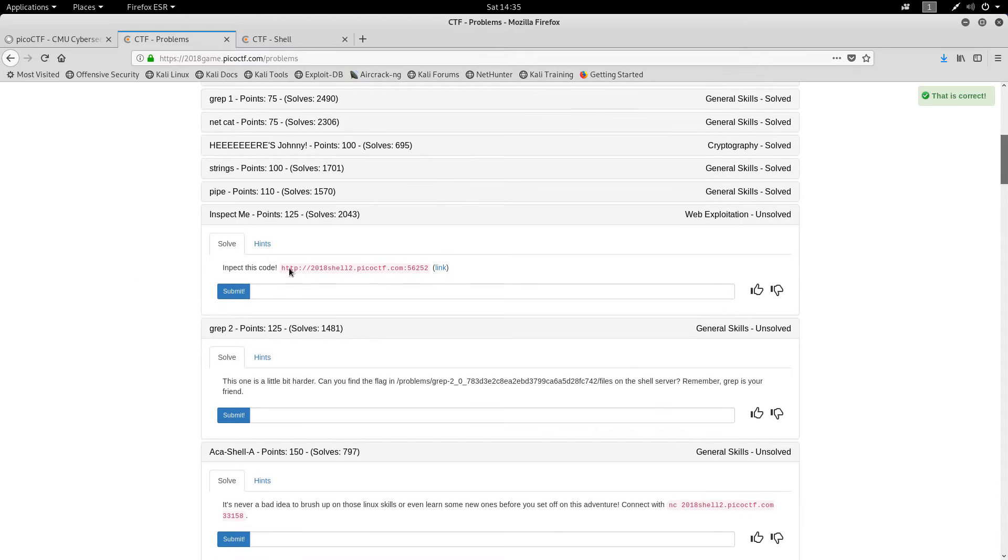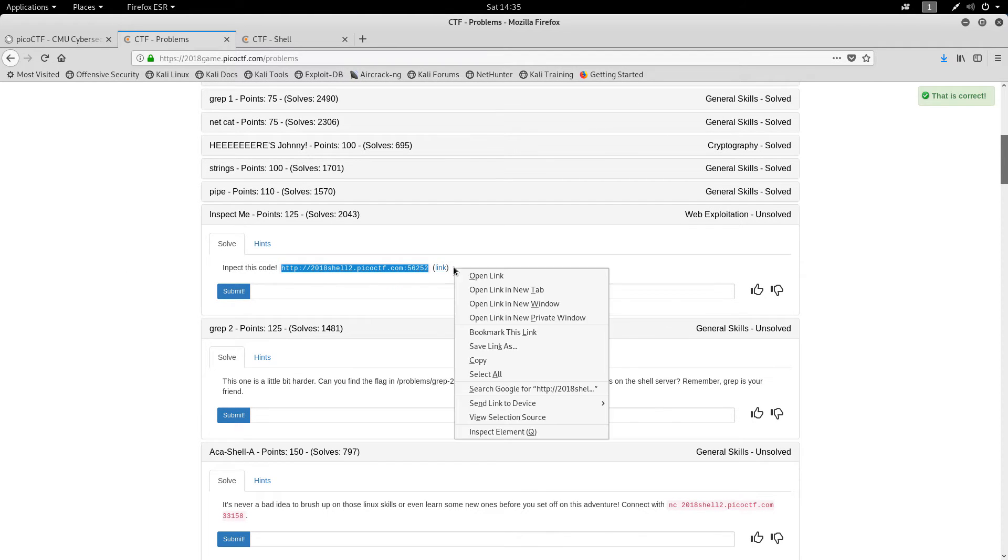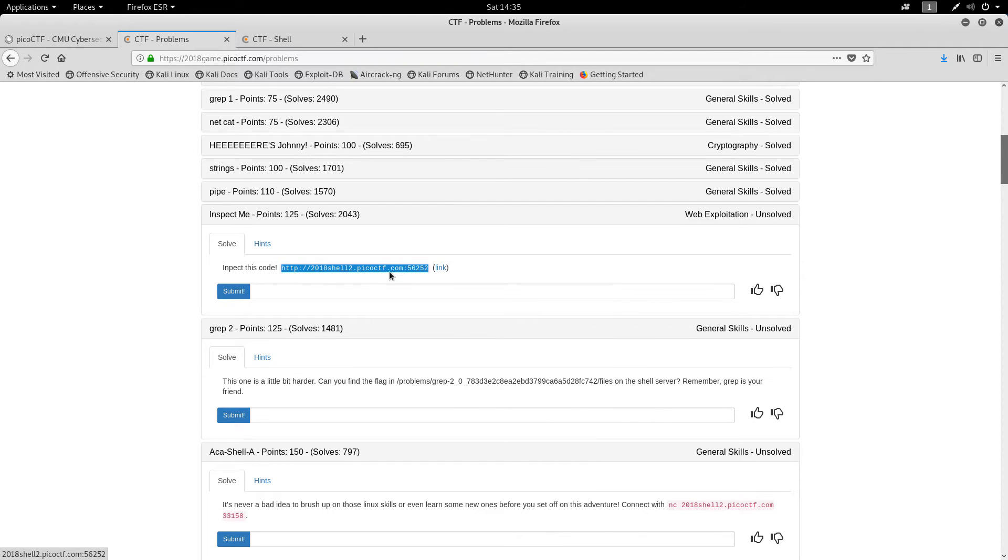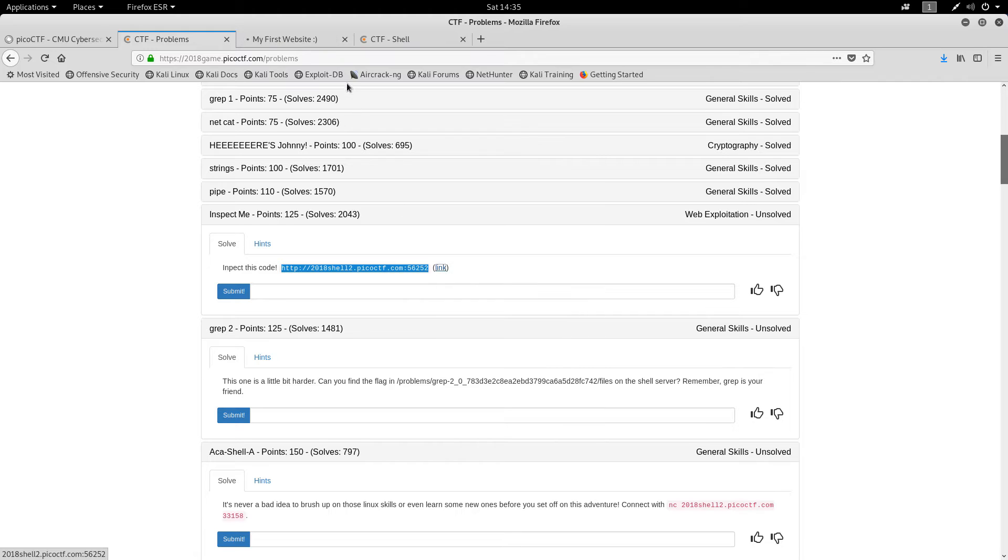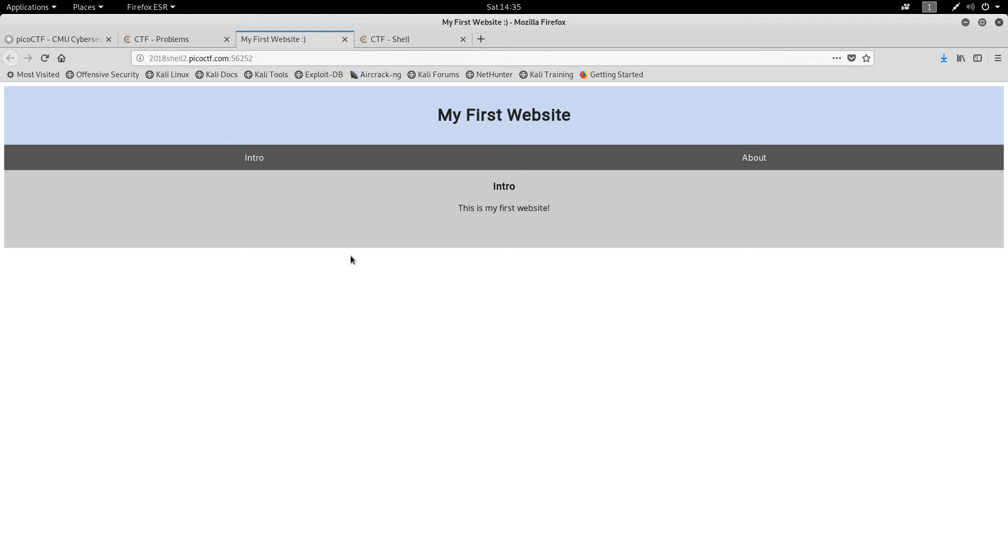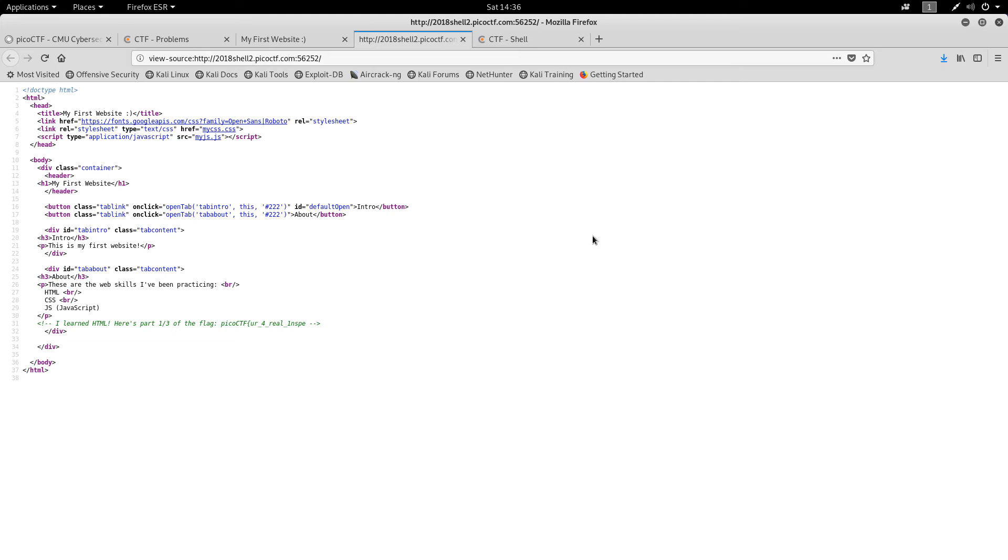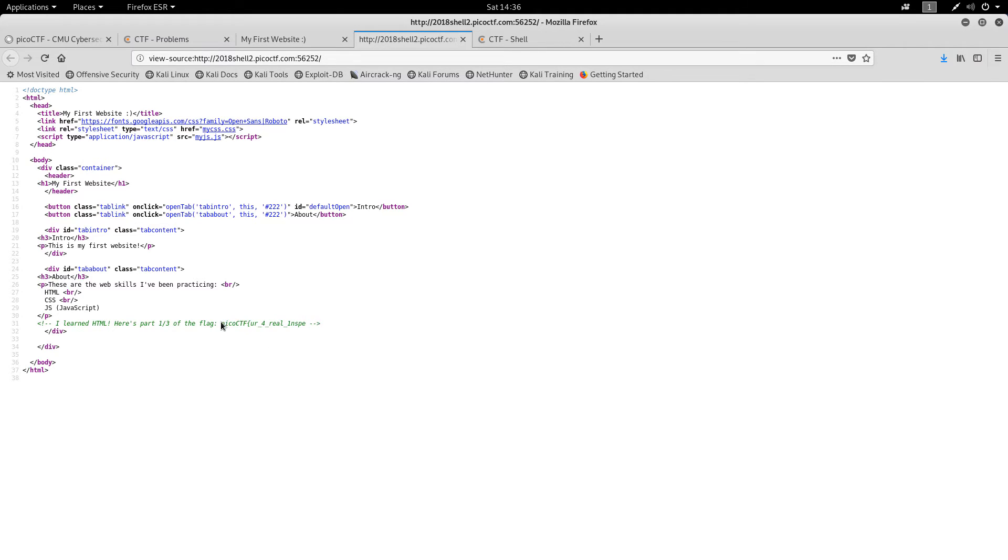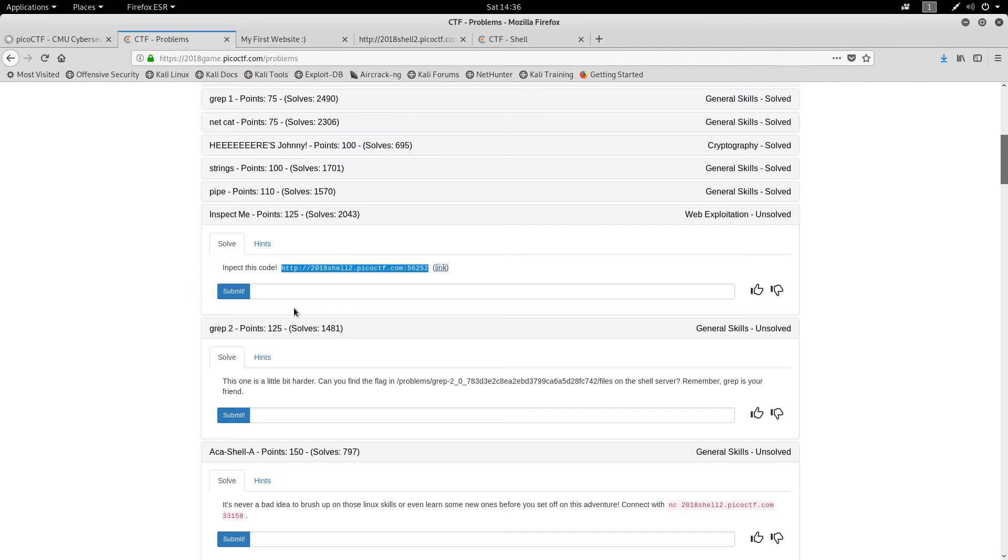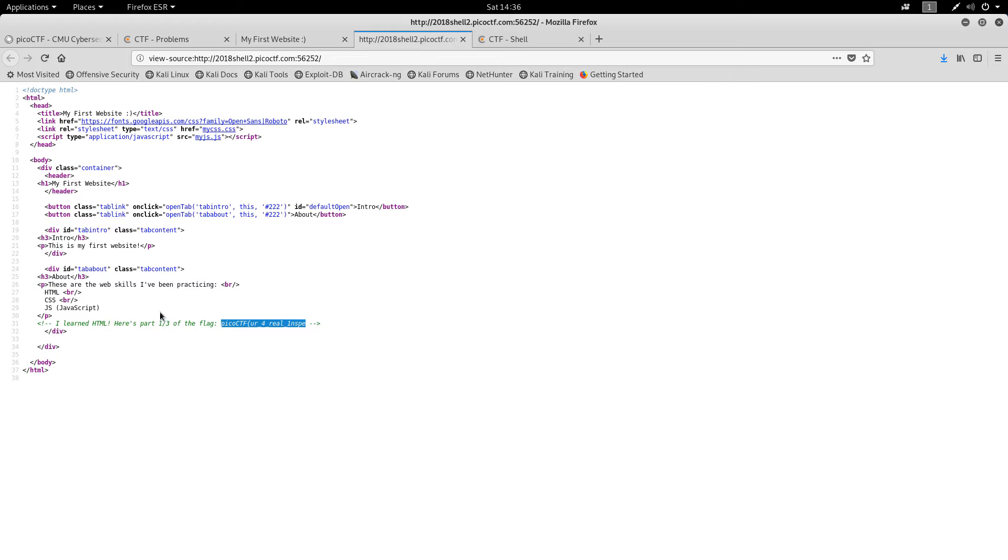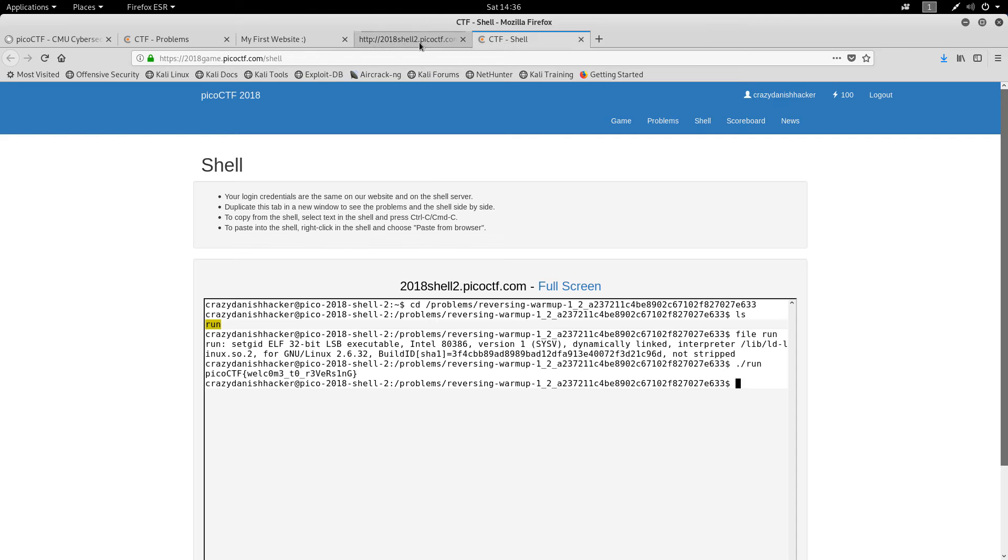Inspect this code. Click the link. My first website. Oh yeah, it's going to be here. Inspect. It's only one third of the flag. That's a good one. So it's not super easy, well it's still easy but not way too easy. So that's part one third of the flag.